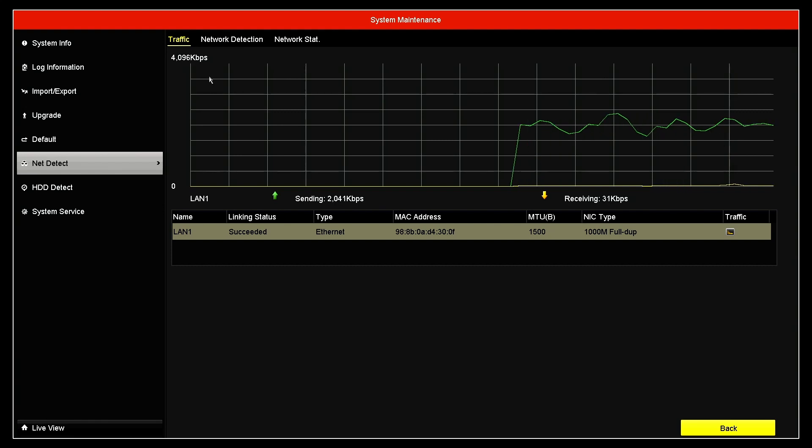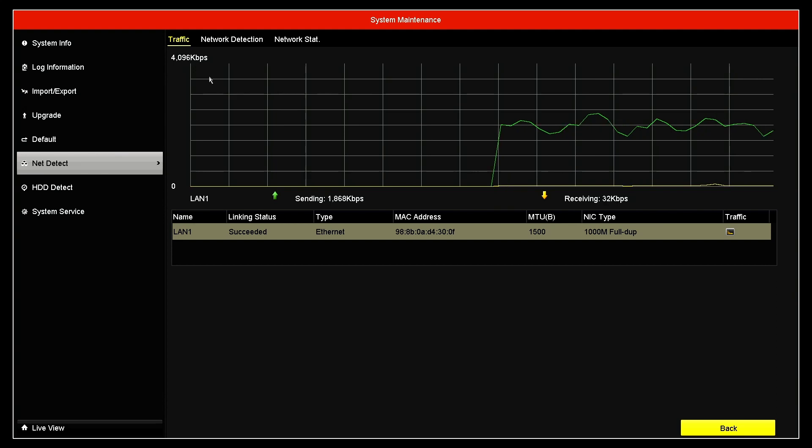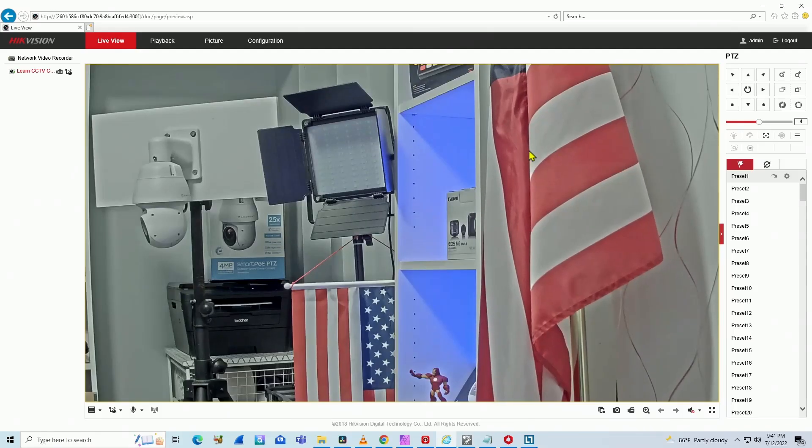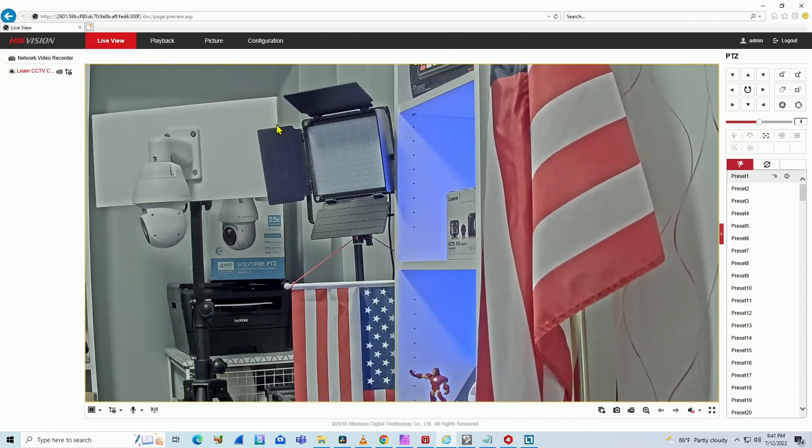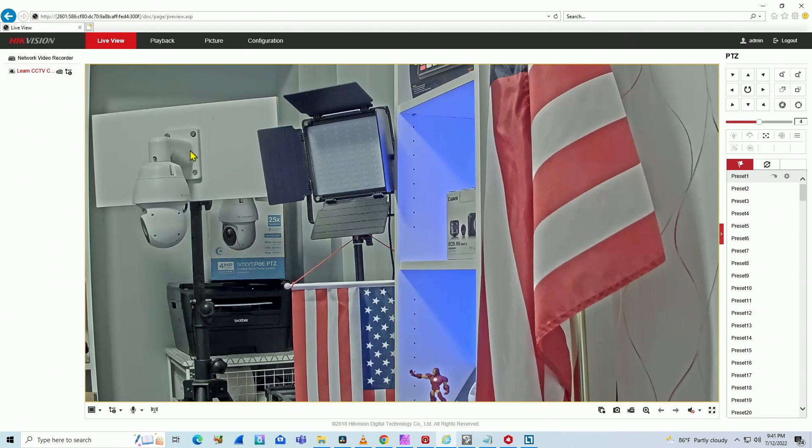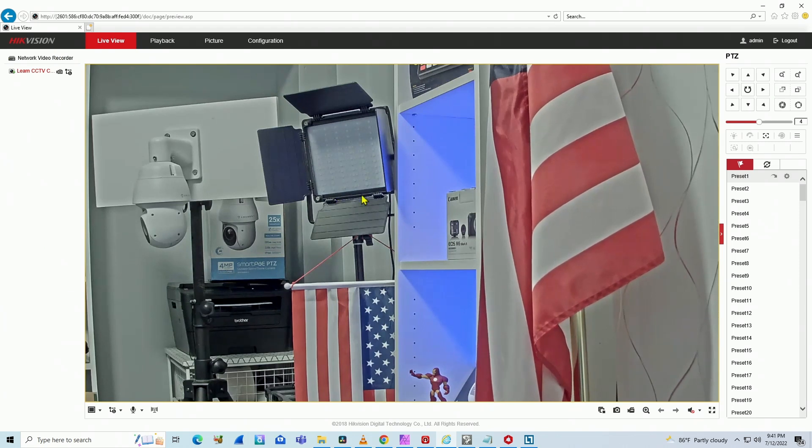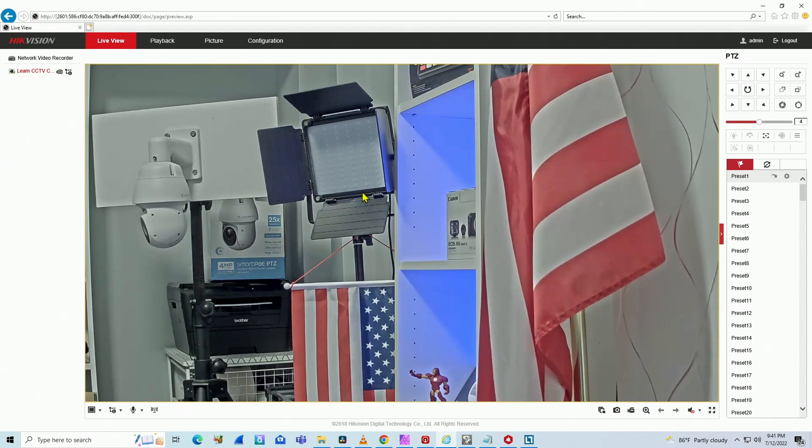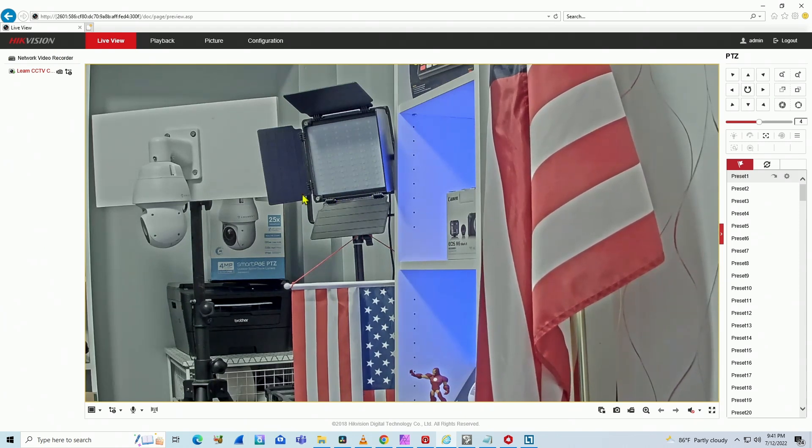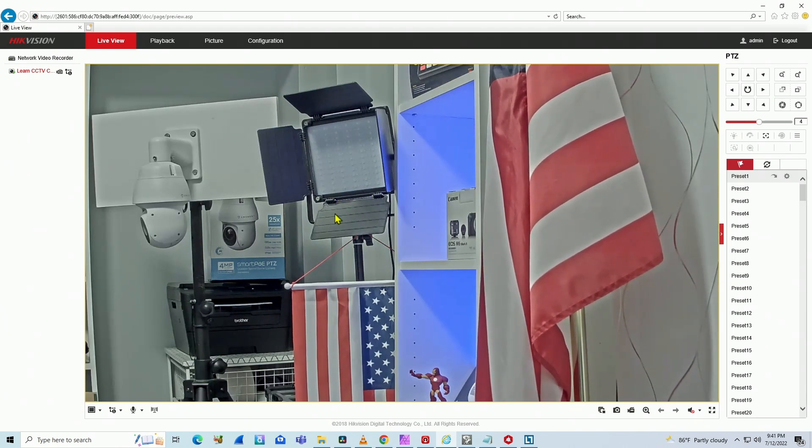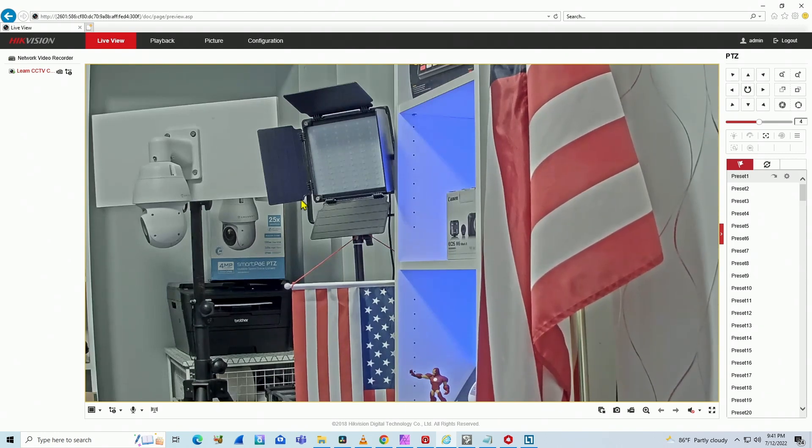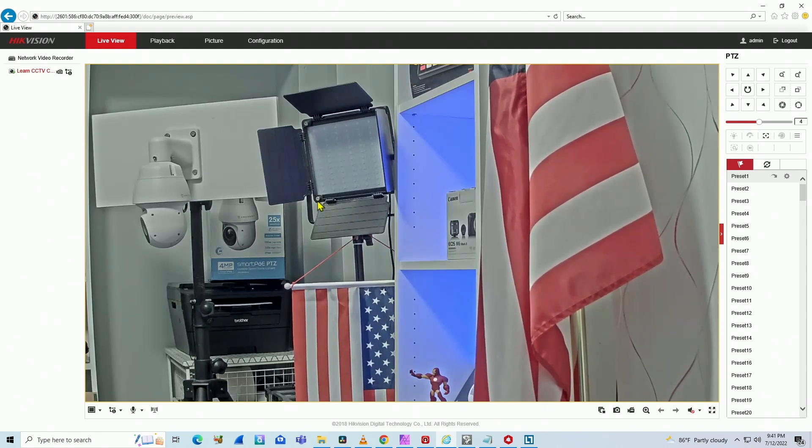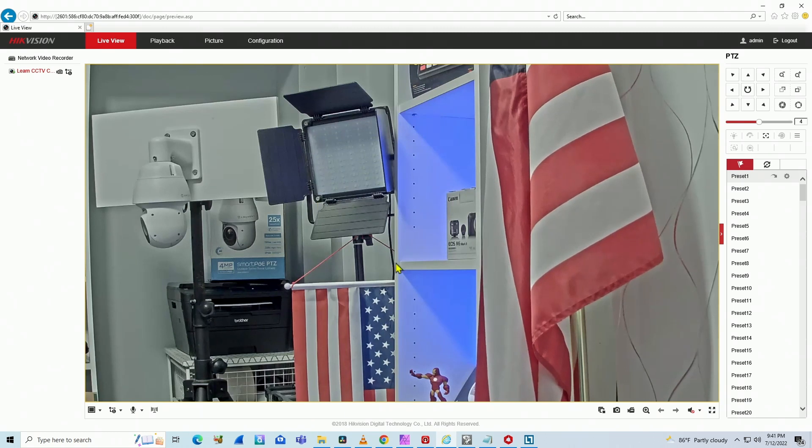You can also see from a web browser. For example, let me show you. So here I have the camera in a web browser using the Hikvision NVR, but I cannot see the bandwidth usage here, at least in this model. Some models you can see it; in this one you cannot, but you can have alternatives.